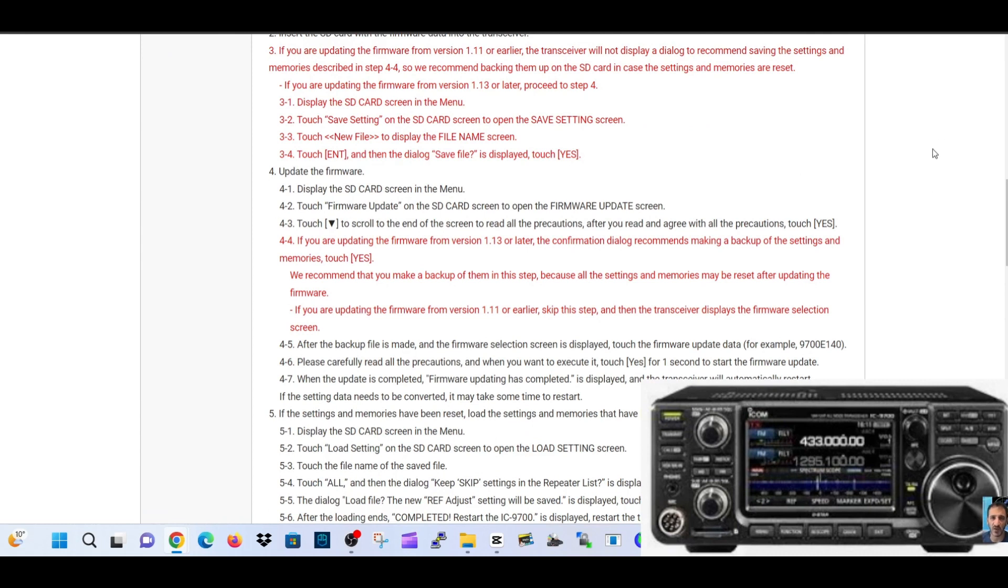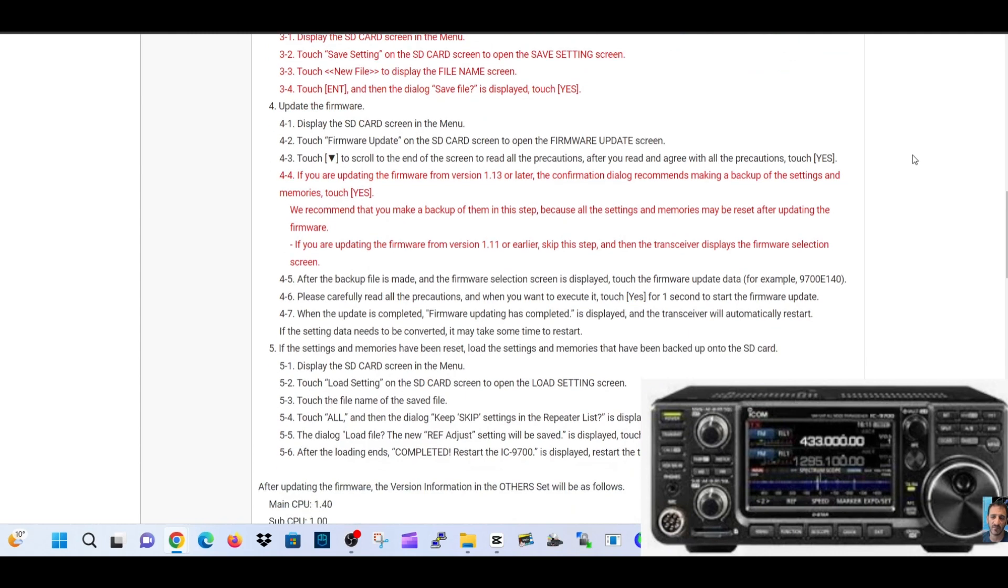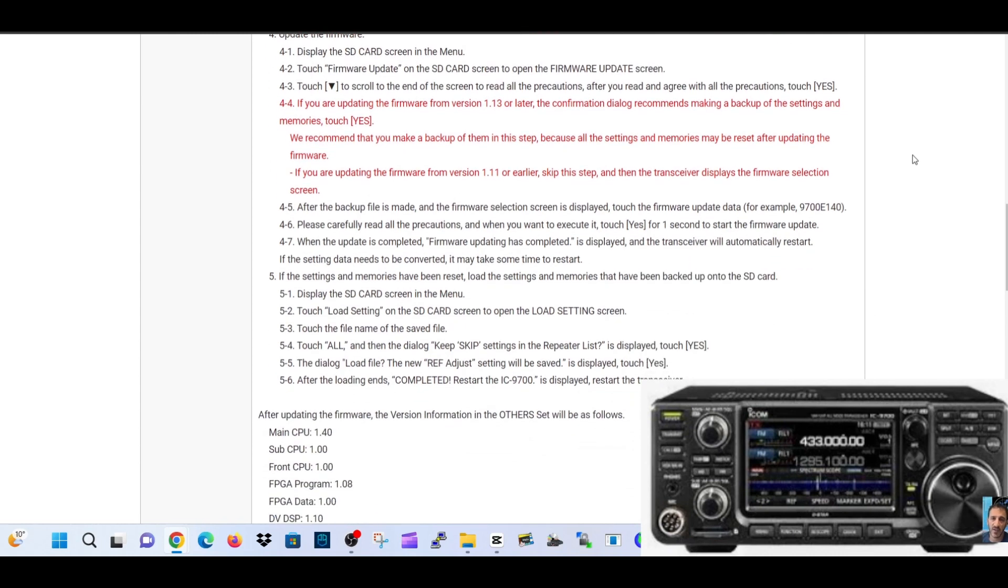Download the firmware data, insert the SD card into your transceiver, then go to the SD card display section. Select the update firmware, and I'm going to read this section here: Display the SD card screen in the menu, touch firmware update on the SD card screen to open the firmware update screen.